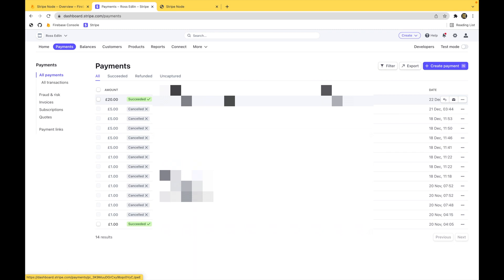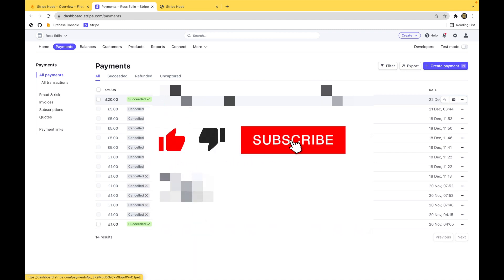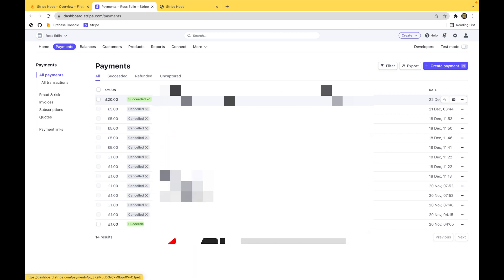And there we have it. A fully working Stripe payment page built with Node.js hosted on Firebase. If you liked this, give me a thumbs up. Subscribe. And if you've got any ideas, things you want me to do in the future, let me know in the comments and I'll definitely look into them. With that, I'll see you next time.